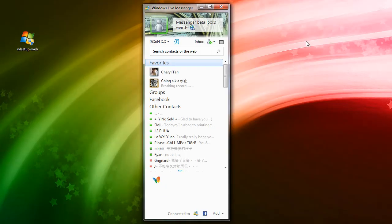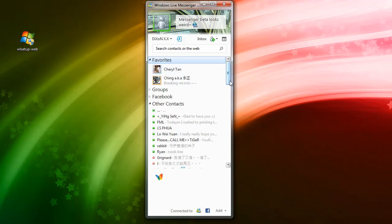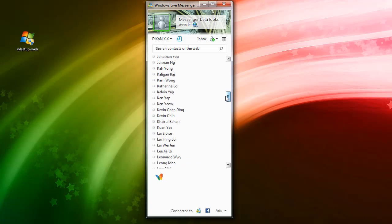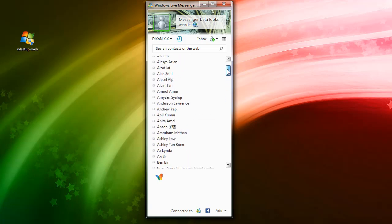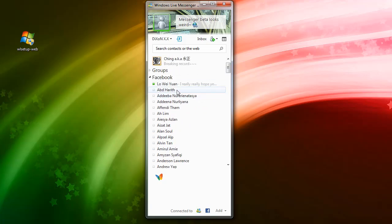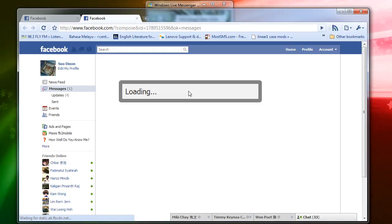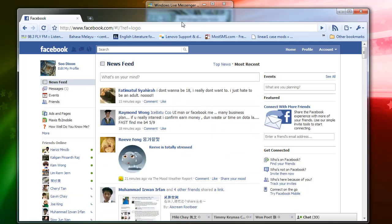By clicking this little button you can go back to the old compact style of the messenger, where favorites appear and groups are still shown, with the addition of a Facebook group. This Facebook contact group is somewhat useless — it shows all your Facebook contacts but you can't see them online or chat via Facebook; double-clicking just opens a messaging box. It's quite useless.